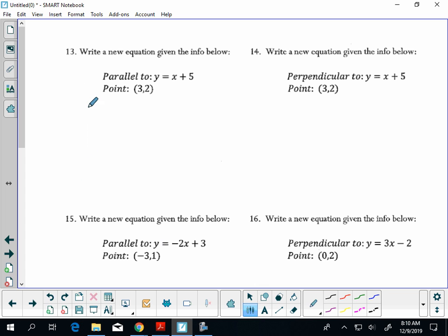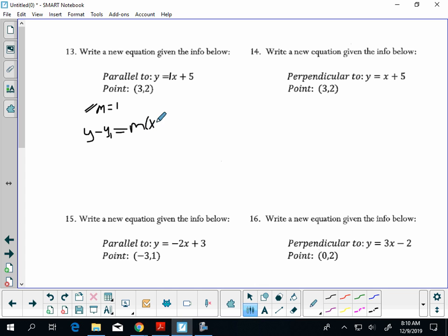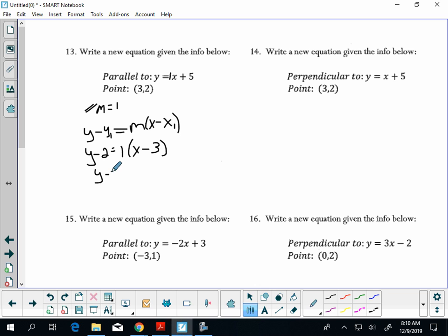Parallel lines have the same slope, so my parallel slope is 1 — it doesn't change. Here's my point. Write down your formula: y minus y₁ equals m(x minus x₁). Substitute in: your y-coordinate is 2, slope is 1, x-coordinate is 3. Distribute, add 2 to both sides: y equals x minus 1.